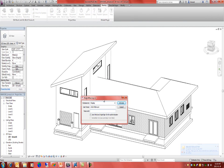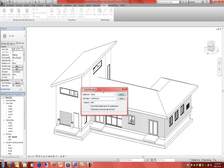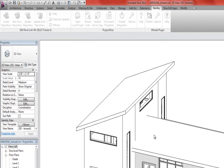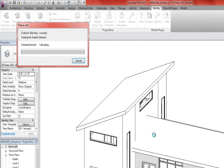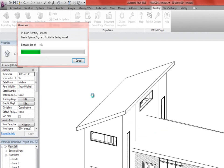And when we publish the iModel, it prompts us to log into a data source, which we'll do. And it's now publishing the iModel. It could take up to a minute to process, depending on the amount of graphics and data that's contained within your model.